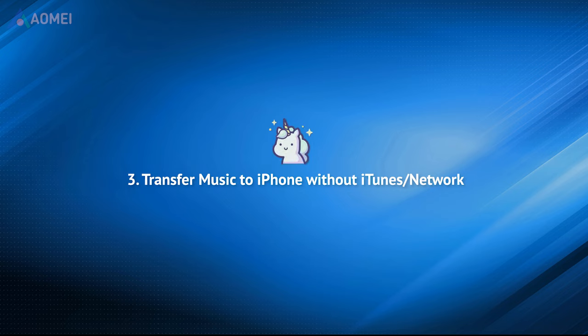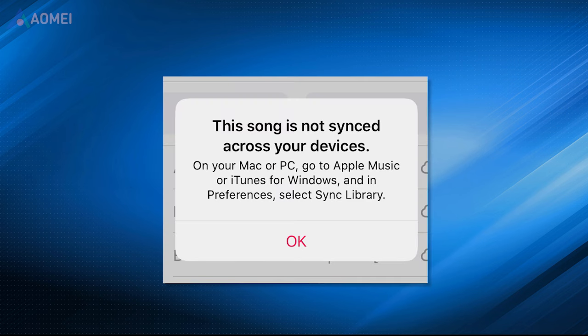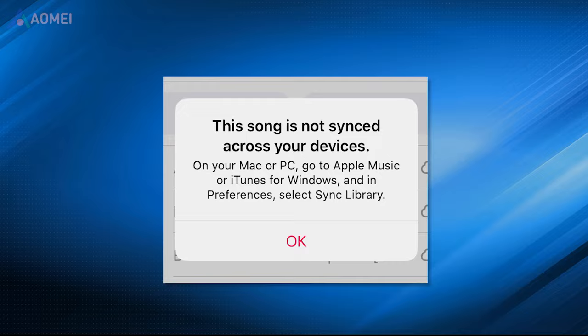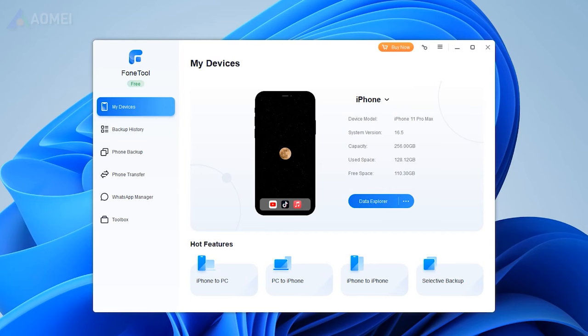It's 2023 now. There can be other ways to manage your music in an easier way without network, so you'll never meet the Apple Music Library won't sync issue. Next, I'm going to show you this way with PhoneTool.